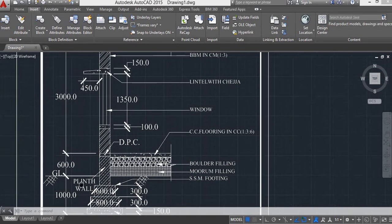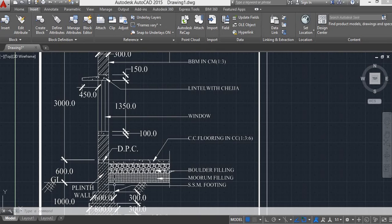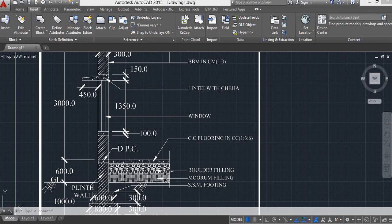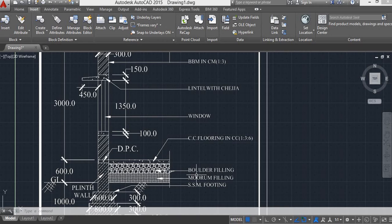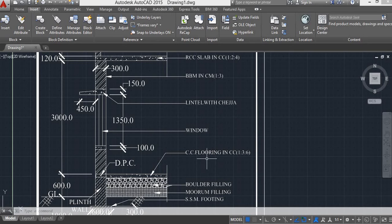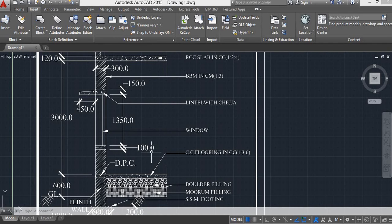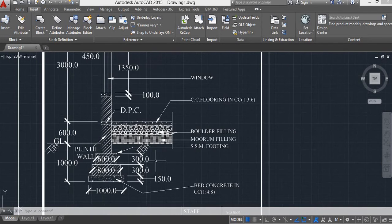Above the ground level, we are going to drop moorum filling, boulder filling, and cement concrete flooring in CC 1 by 3 by 6. This is the DPC.